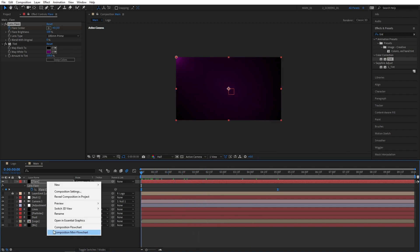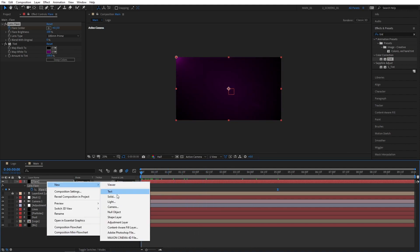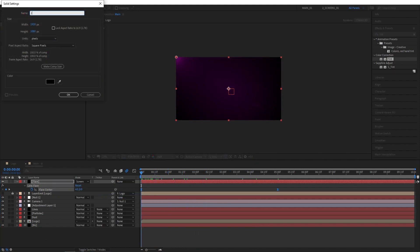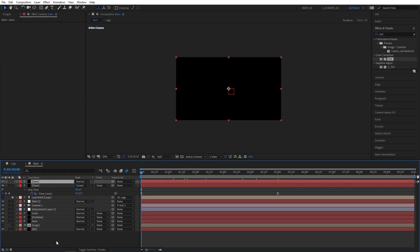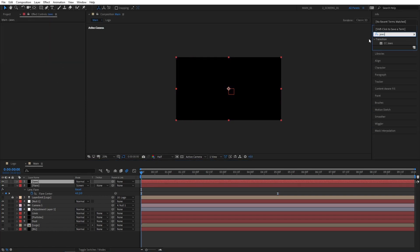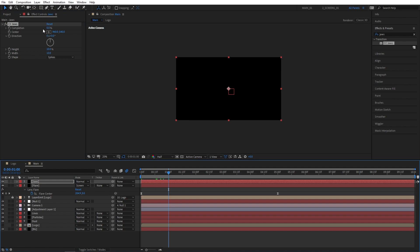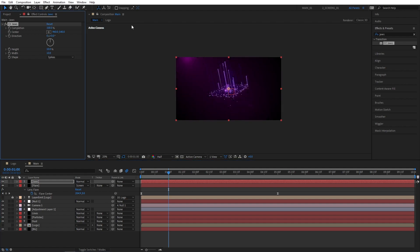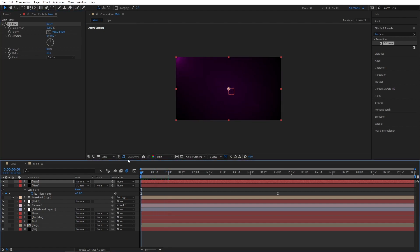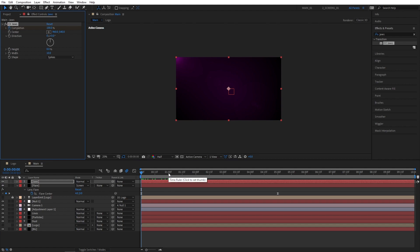Then I'm going to right-click and New Solid. I'm going to name this one Jaws. Then go to Effects and Presets and search for CC Jaws. Then add those to the Jaws Solid layer. Set completion to 100% and height to 0. Then move to the beginning and create a keyframe for completion.